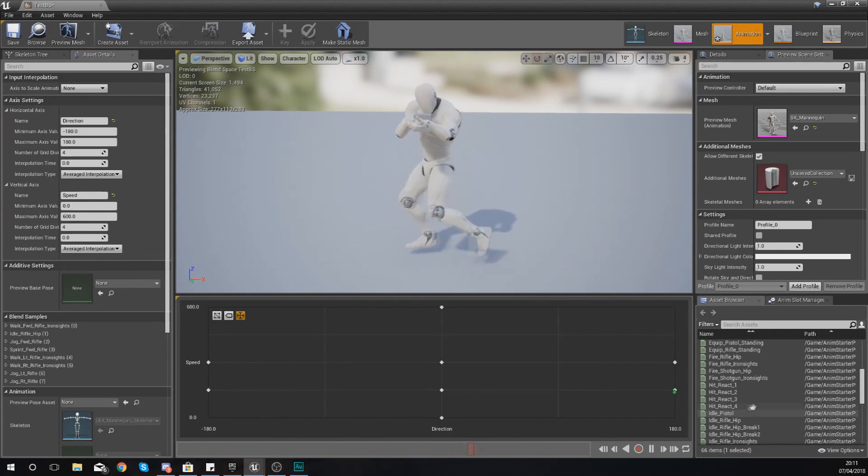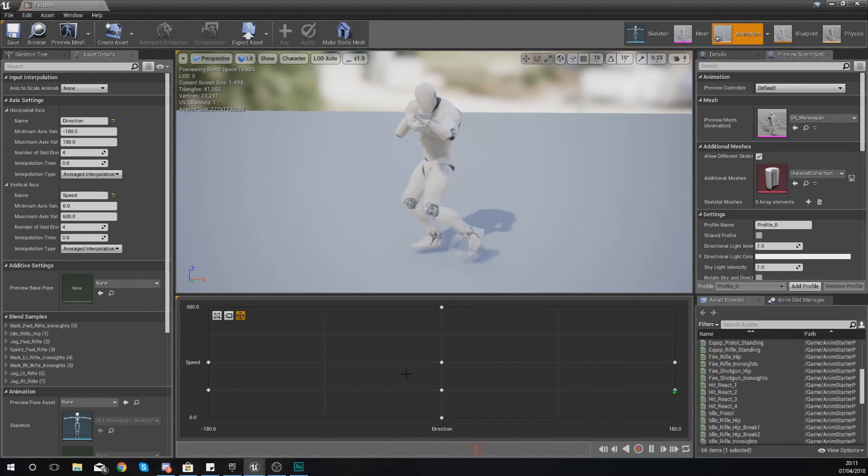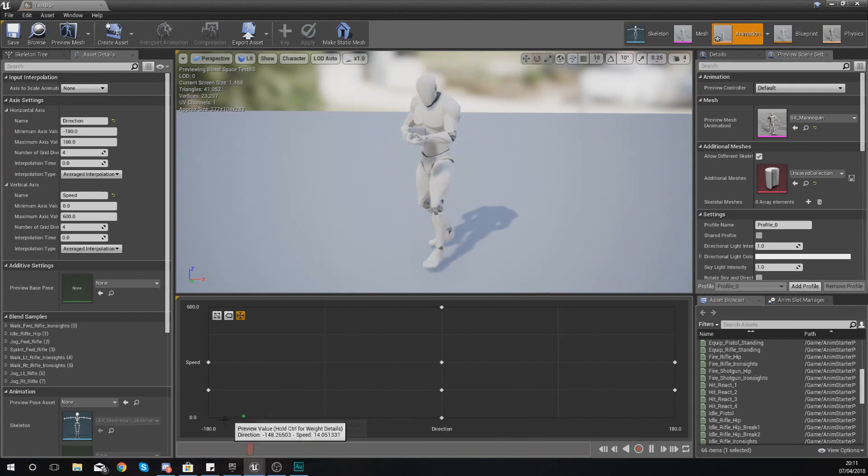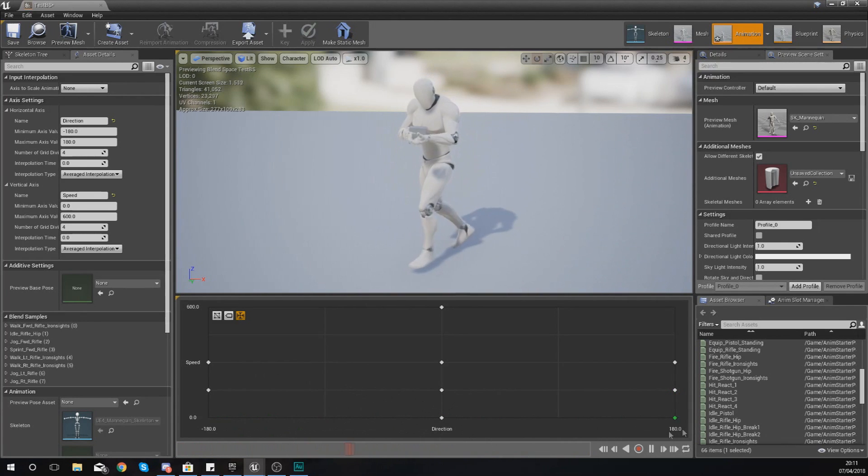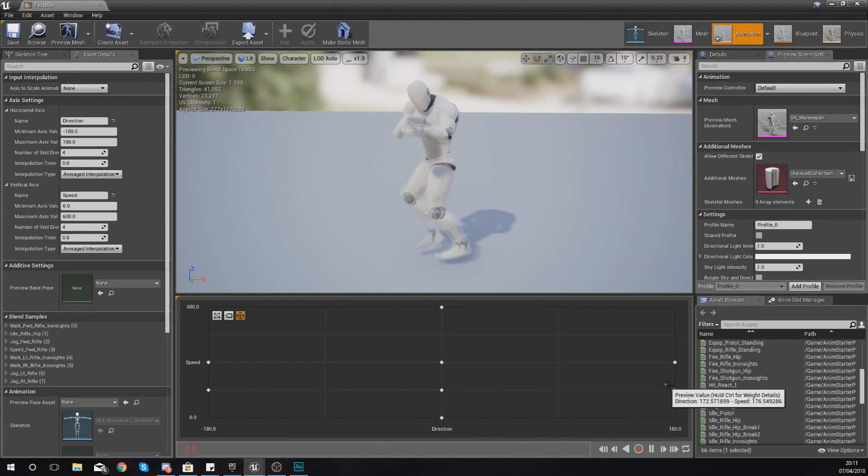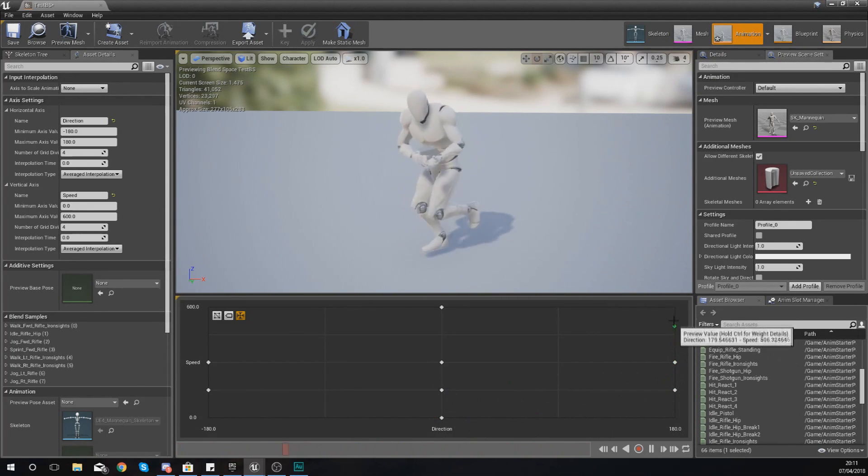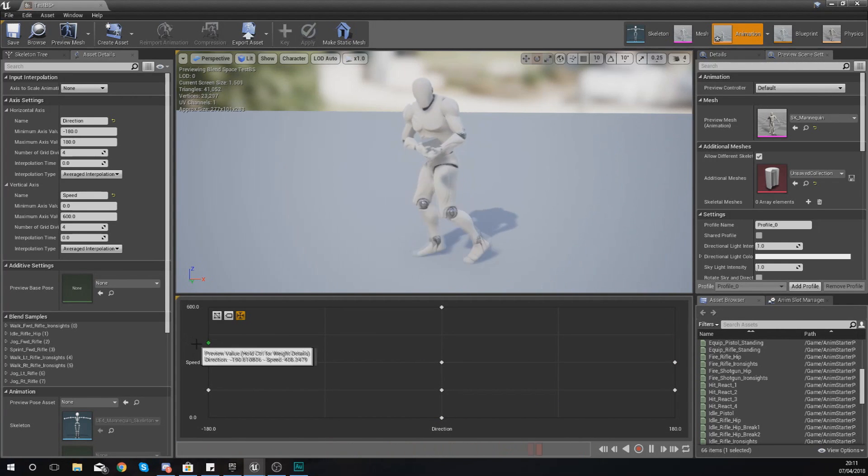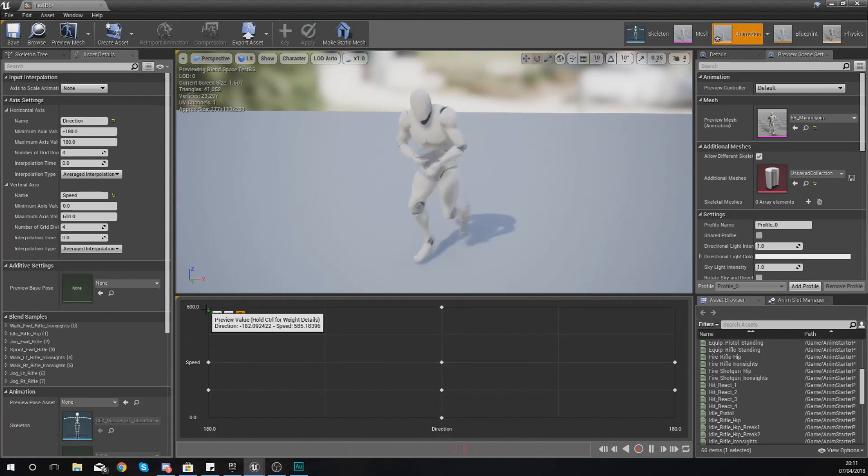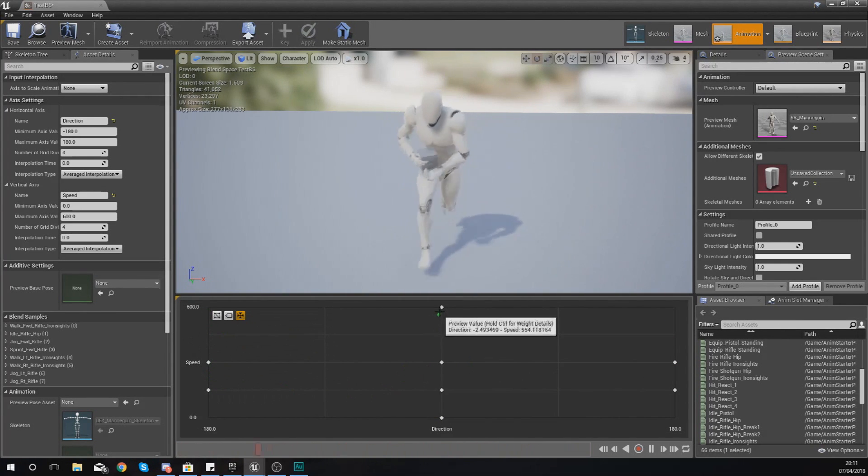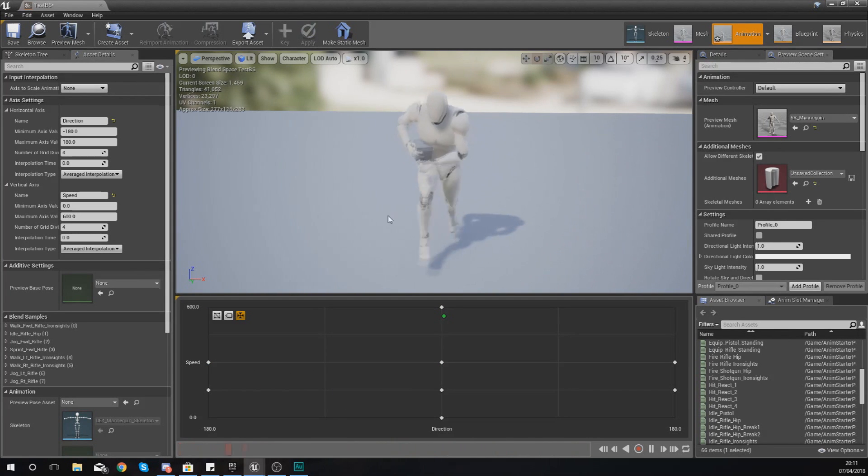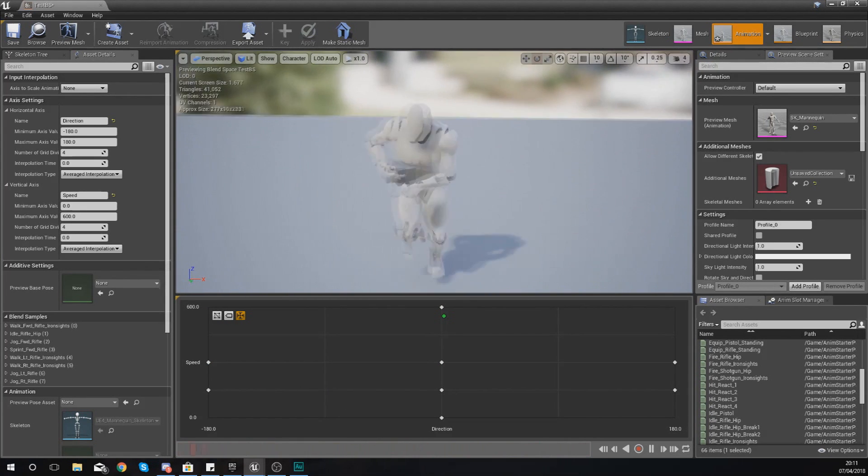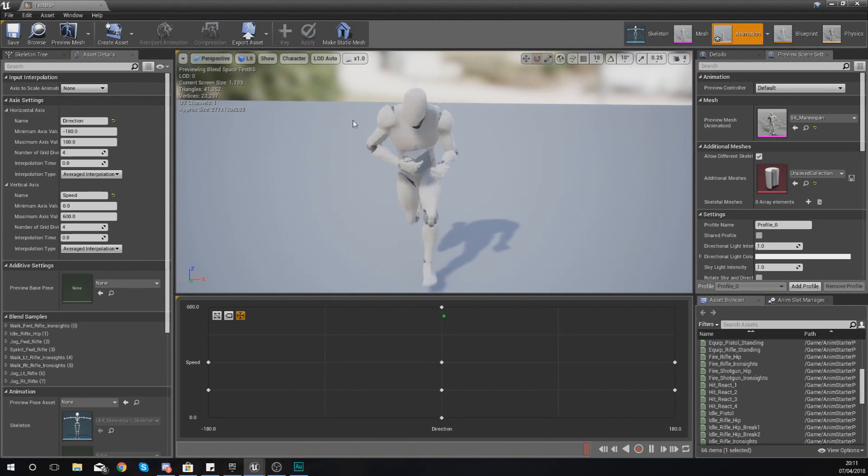But hopefully you guys are starting to see how this is working. So at zero, all along there, they shouldn't really be moving. And then as they start to walk, you can see it's going up and our player can move in the different directions. And it's looking really, really nice.